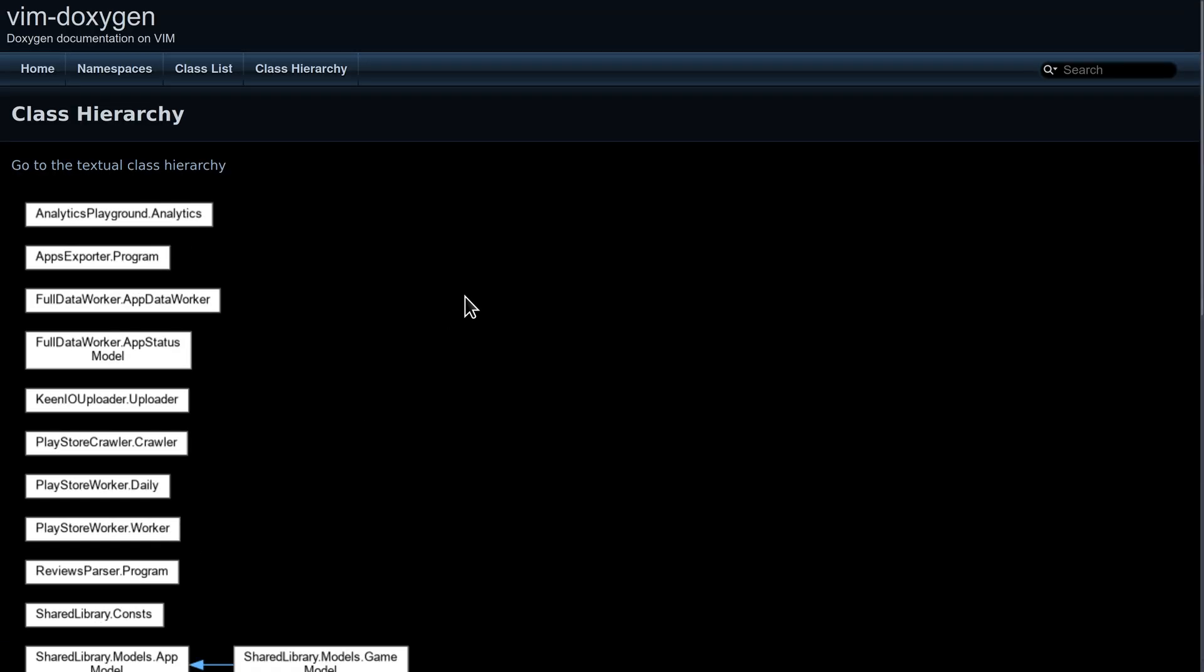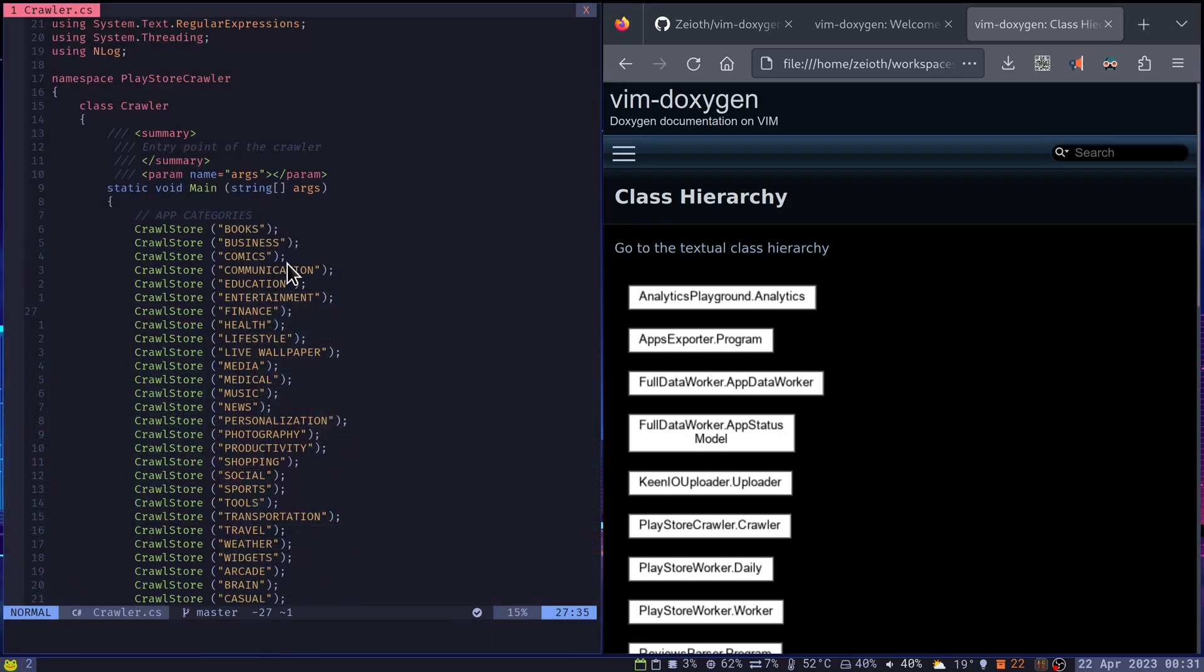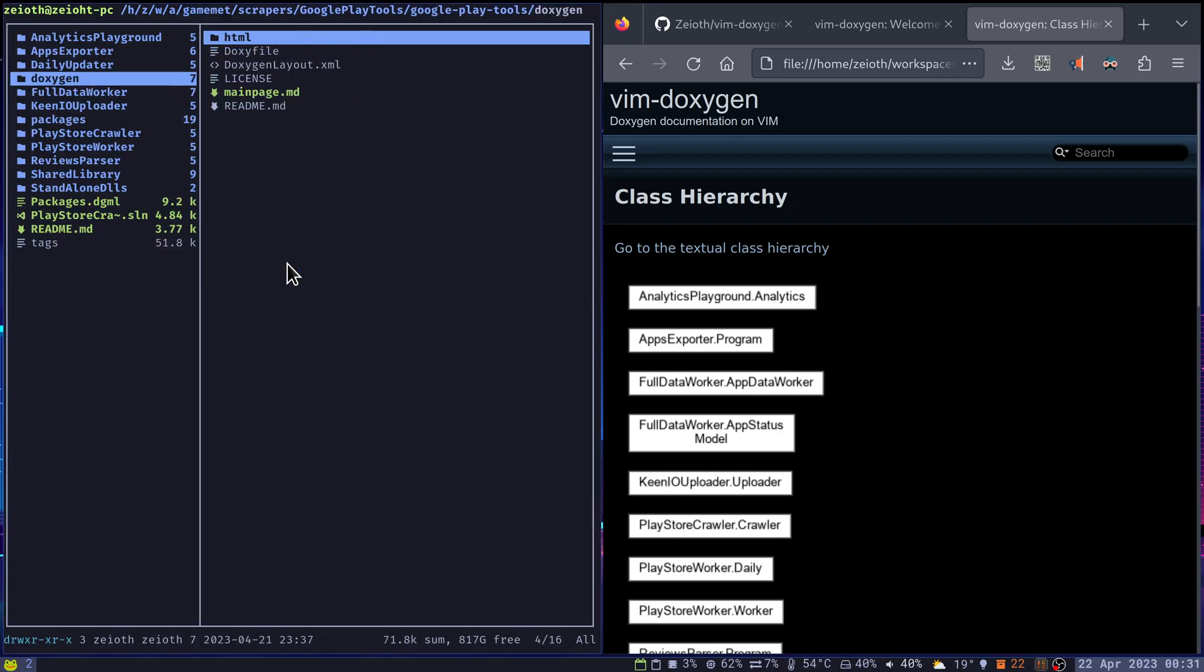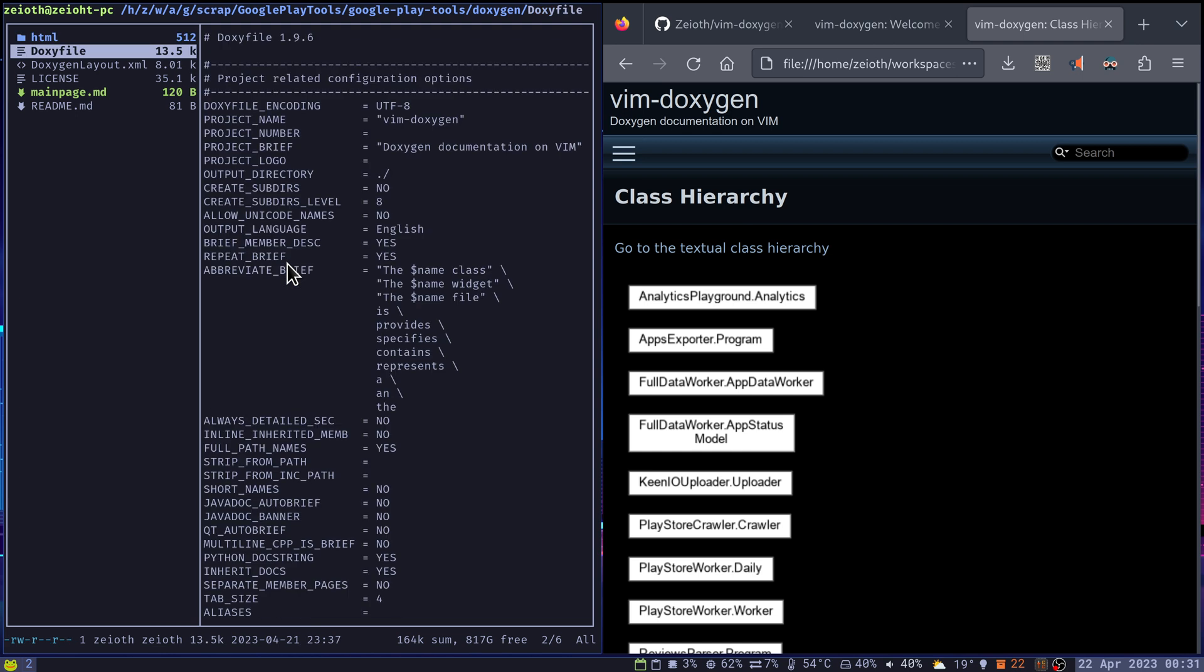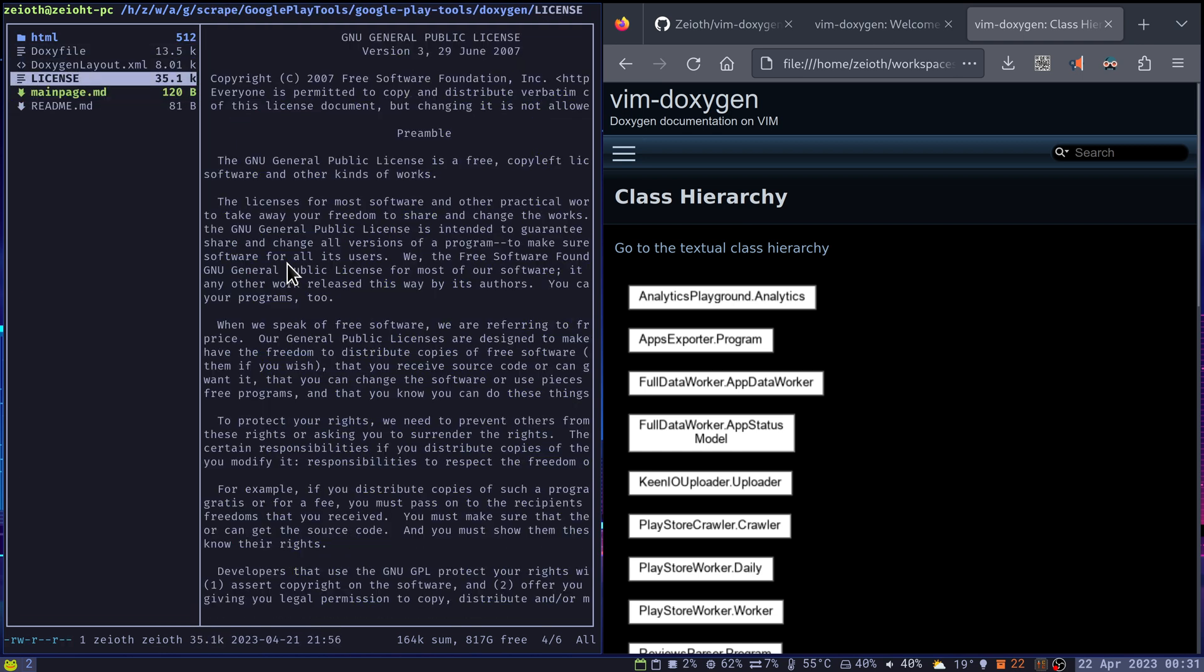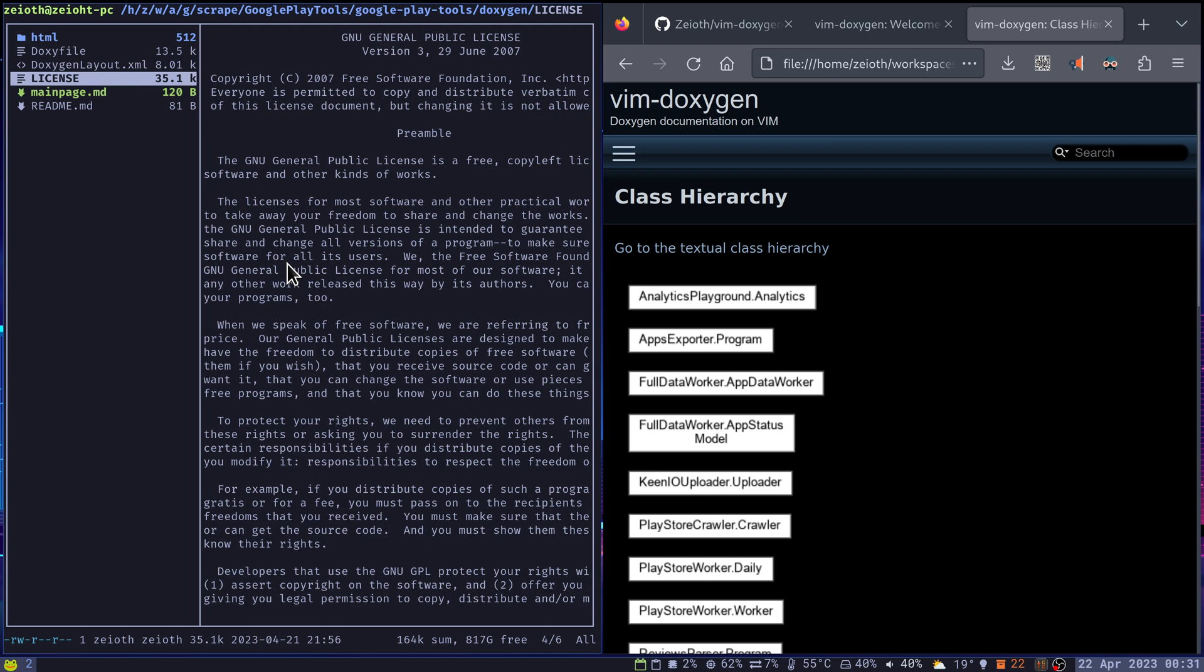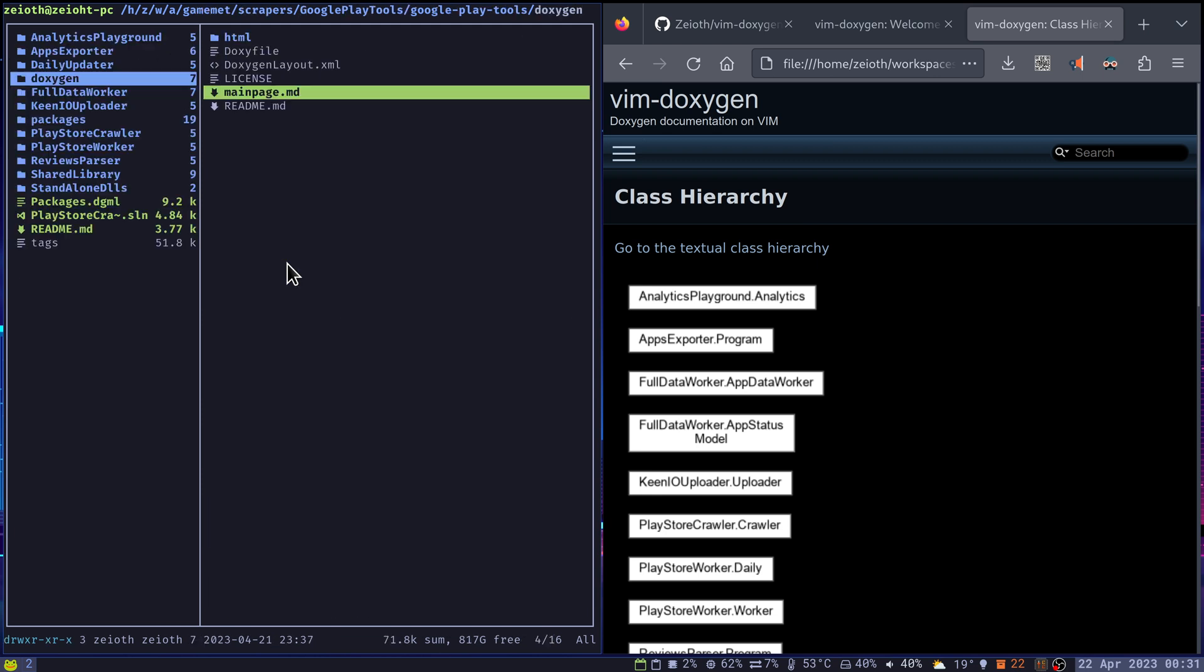Of course, you can configure your doxy file for your project. And that's it. That's pretty much it. It's a simple to use project. That was my goal.